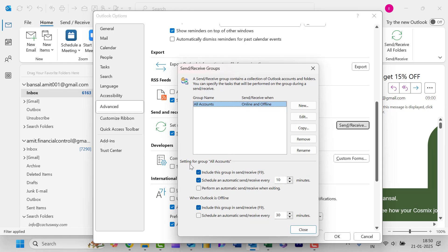Here you will see settings for group All Accounts. That means this setting which we are about to change will be applicable to all the emails you have added in Microsoft Outlook.